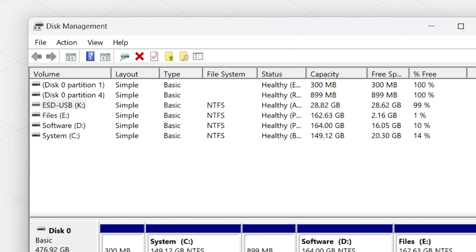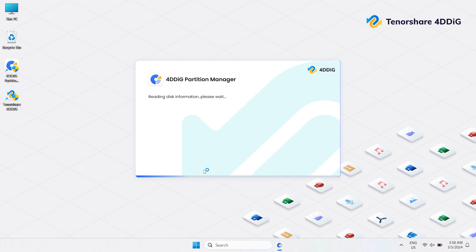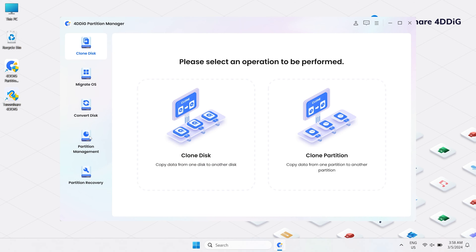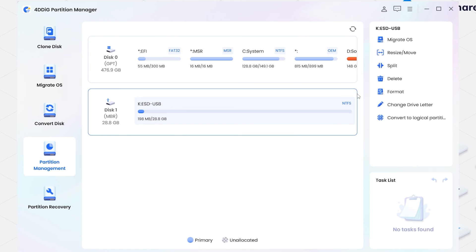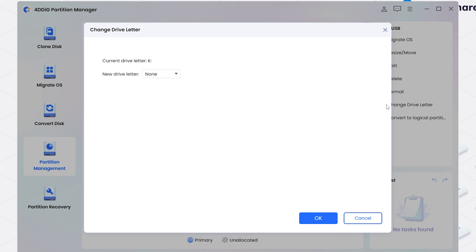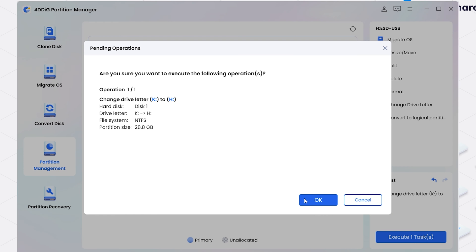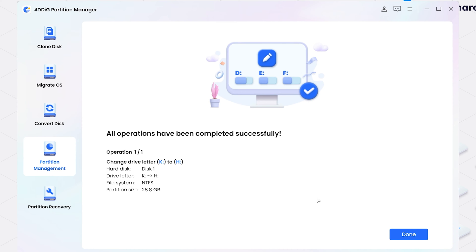Of course, you can also use 4DDiG Partition Manager to change the drive letter. A detailed introduction to this software is in the next section. Let's first look at how to operate it. Click Partition Management. Find your USB drive and then hit the Changing Drive Letter button on the right side. Choose one that is not currently in use. So easy.